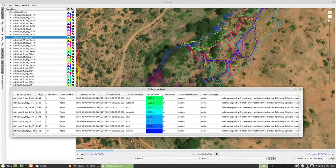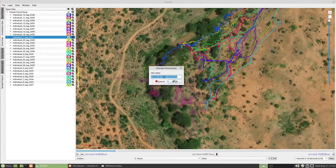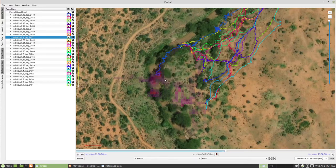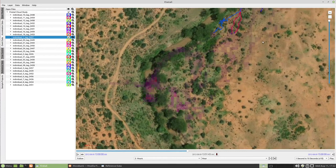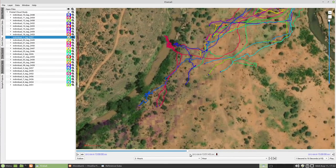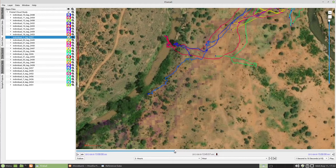Let's extend our view to see if this baboon would be ahead of the group in other situations as well. Choose the first timestamp and set it to 2 hours earlier by clicking on it and modifying the timestamp. Here they come — and yes, definitely, this animal seems to be somehow leading the group on this day.